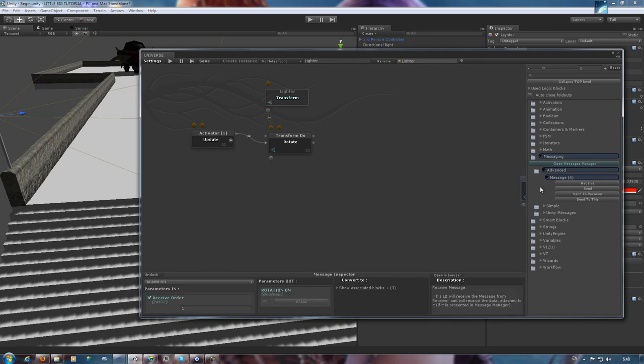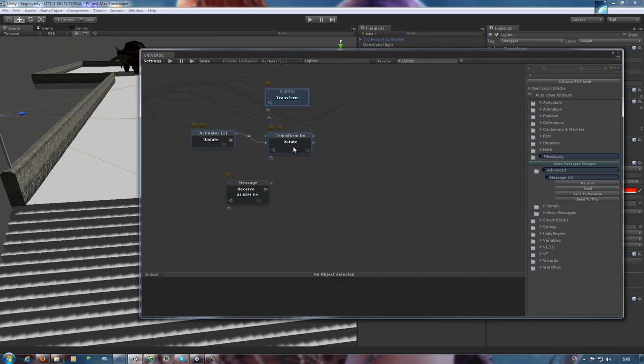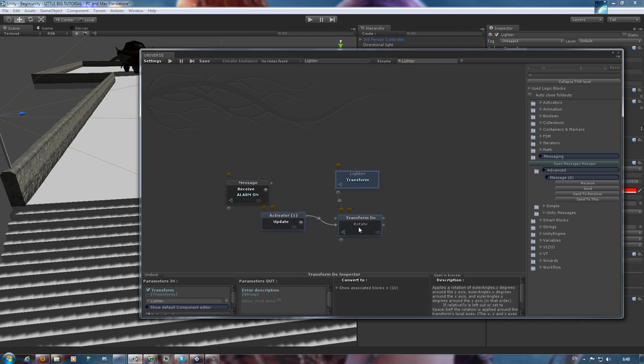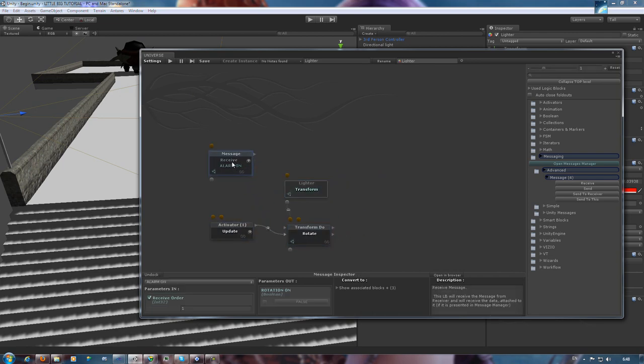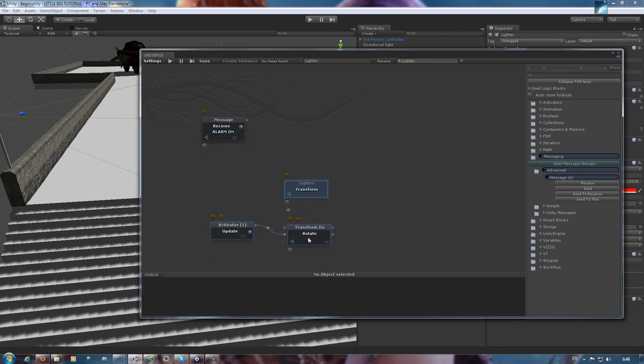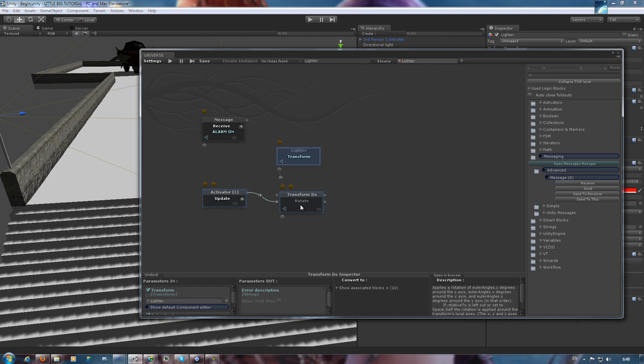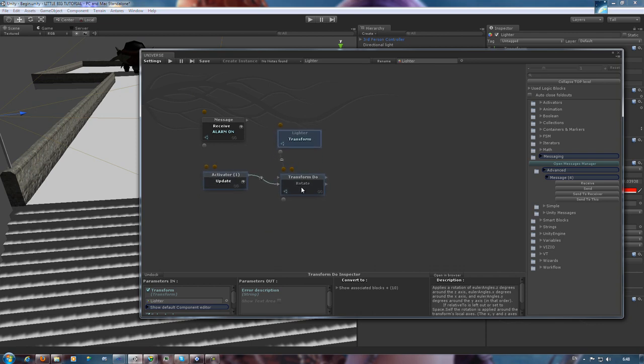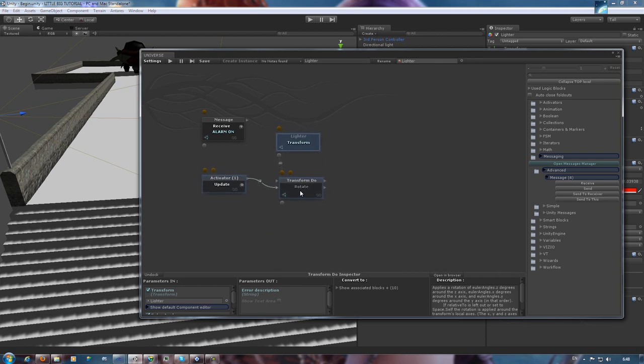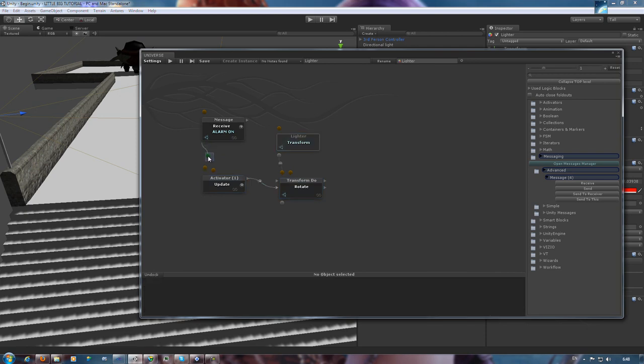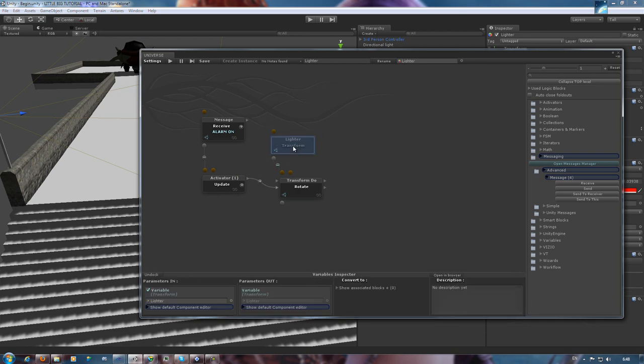Let's give it a message receiver, so it'll be able to listen to the message. Otherwise it can't, because it's a piece of software, and software is very specific indeed. Rearranging this thing for more elegance. Rotation on, enable, makes perfect sense. Anyway, let's test our program.